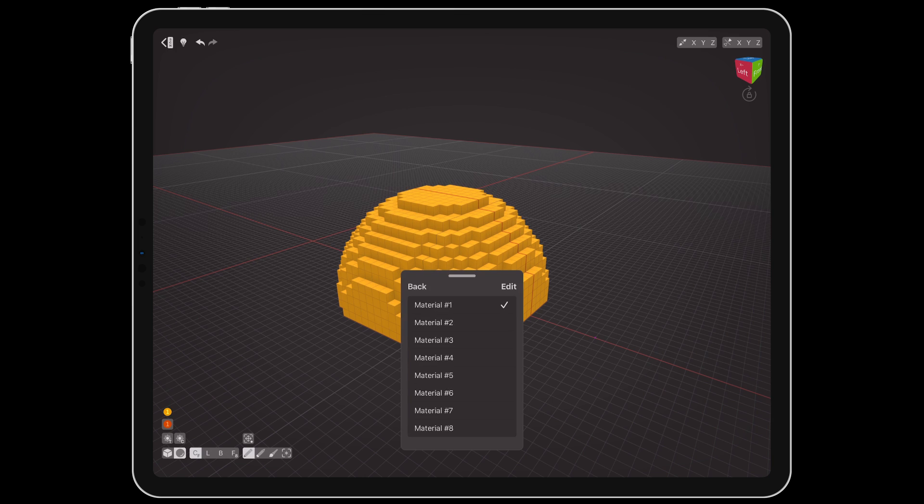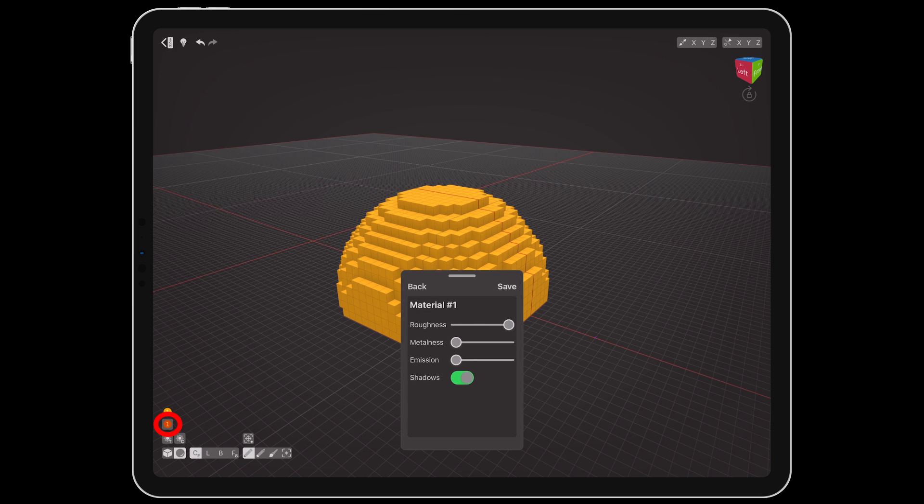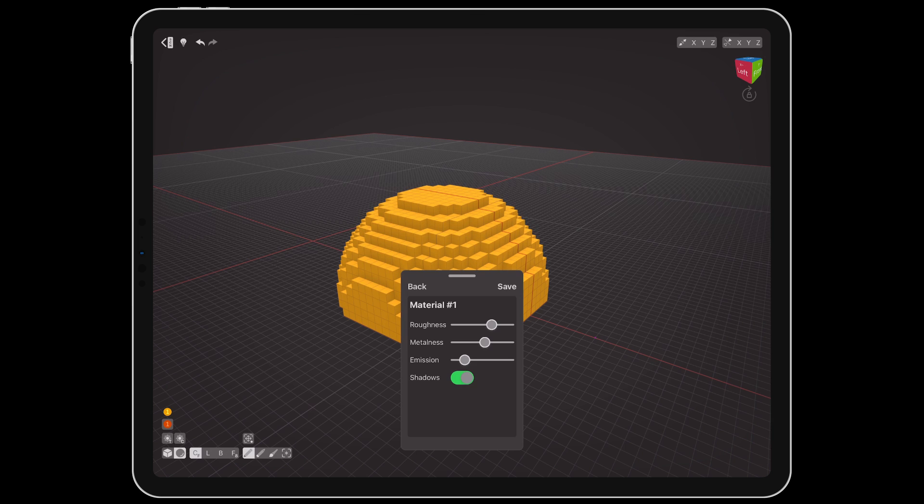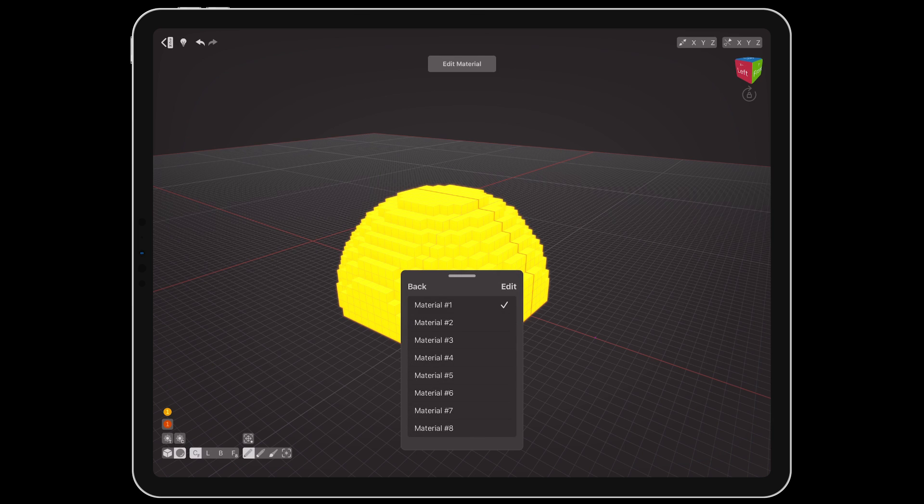The material layer button lets us choose from 8 rendering layers, with the current one displayed on the palette button. Tapping edit lets us change the material properties with sliders for surface roughness, metallic shine, emissive glow, and shadow casting. Tapping save will apply the changes to any voxel using the material layer instantly.